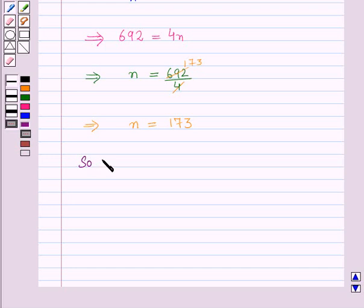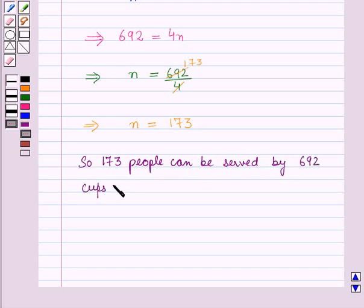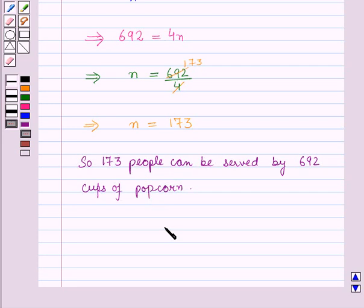So 173 people can be served by 692 cups of popcorn. This is the solution of the given question. That's all for this session — hope you all have enjoyed it.